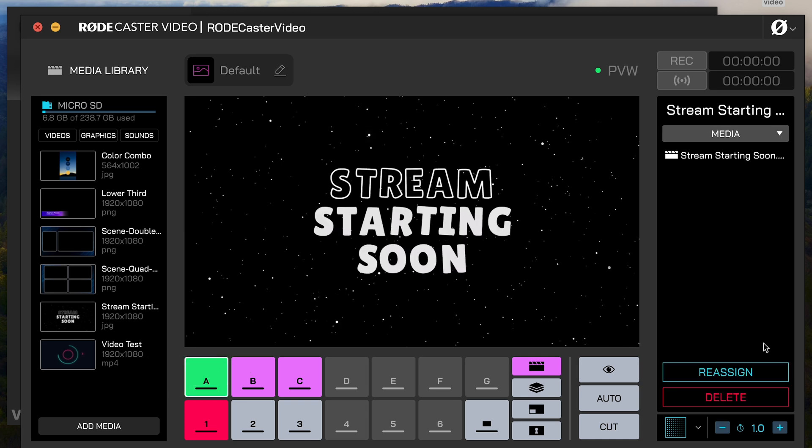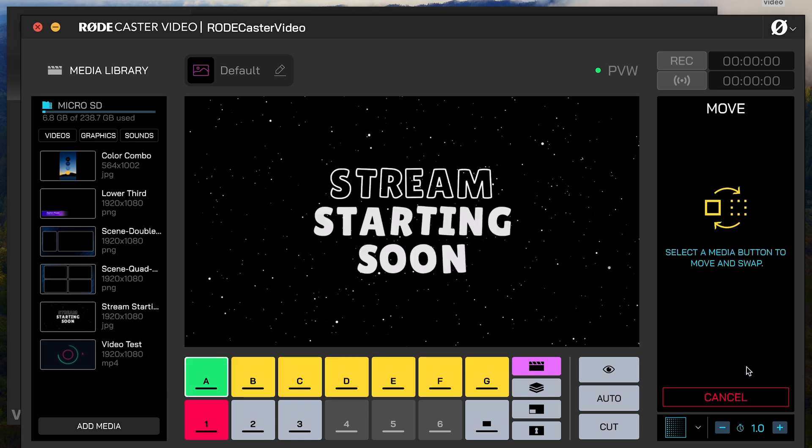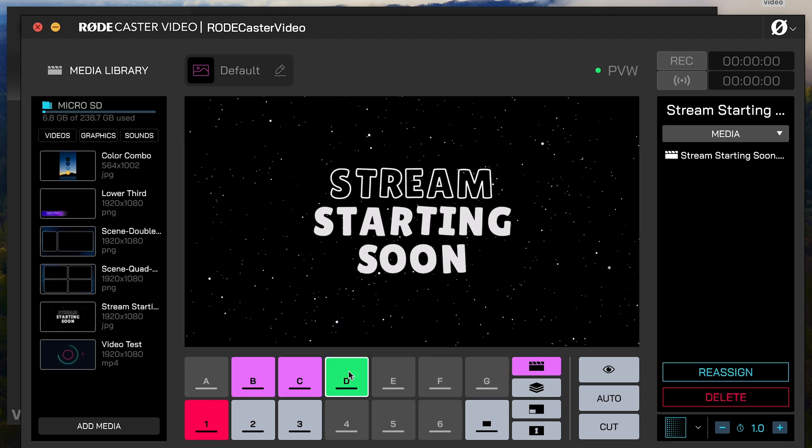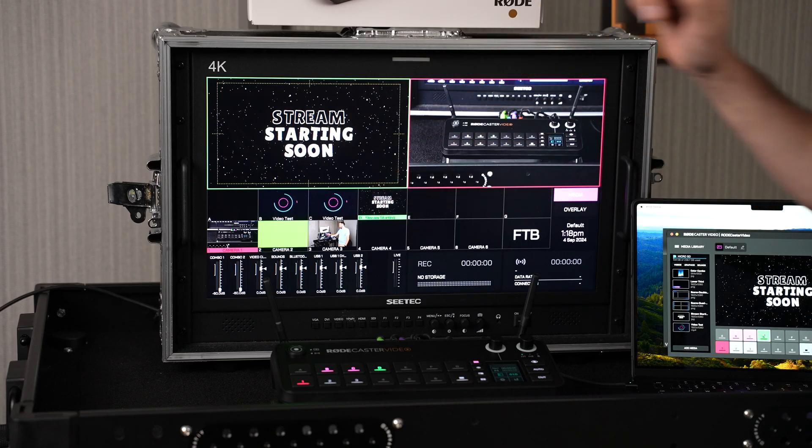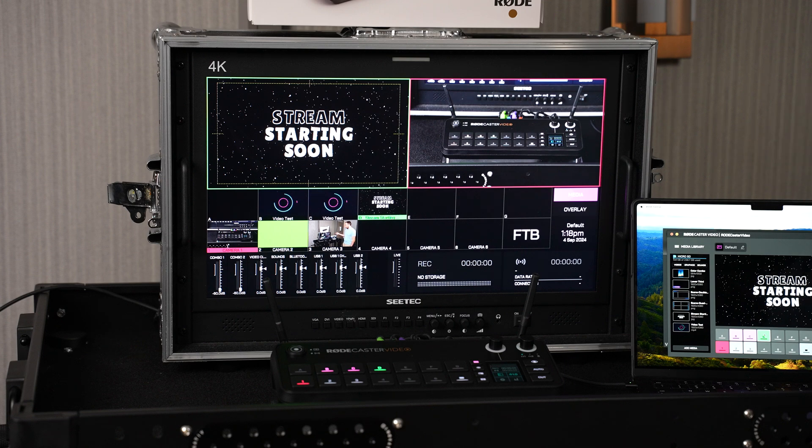If I put it on the wrong button, I can reassign it by clicking reassign, and it shows me which buttons are available to reassign it to. Let's just say D is where we want to reassign it, and boom, you'll see it switched from A to D. So we've got that full screen graphic.